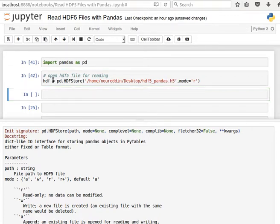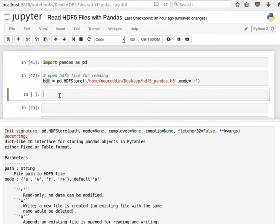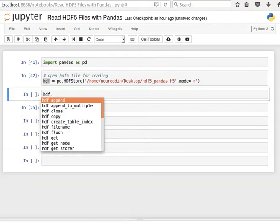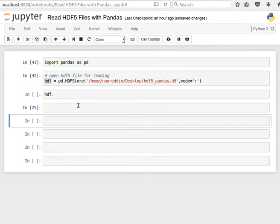And now I have this HDFStore object saved in hdf. And if I look at the methods—let me just close this first—have a look at the methods in there.